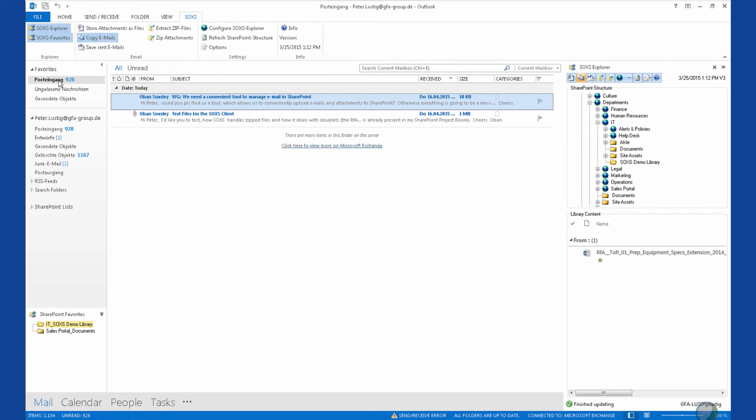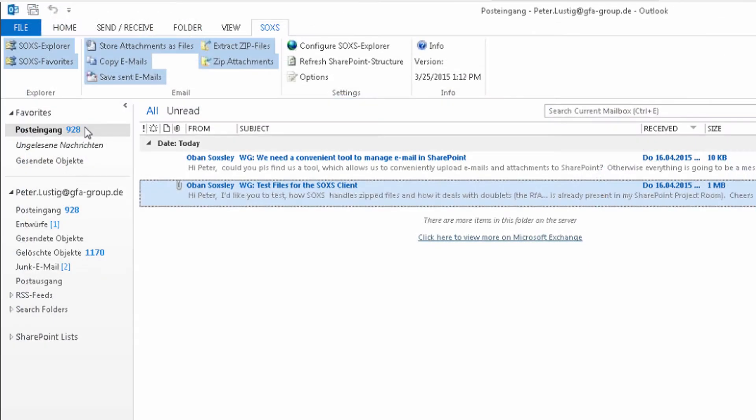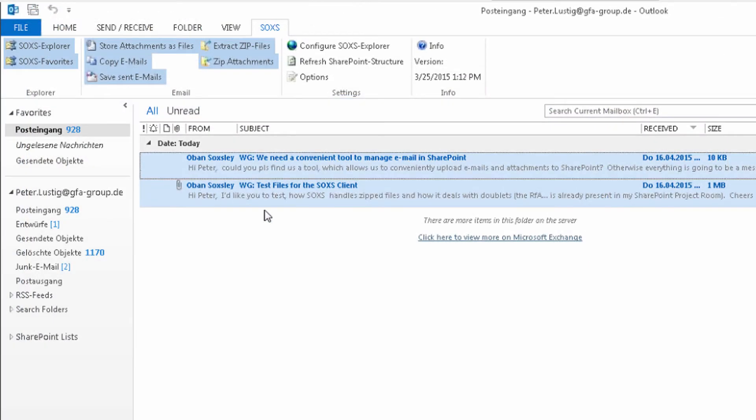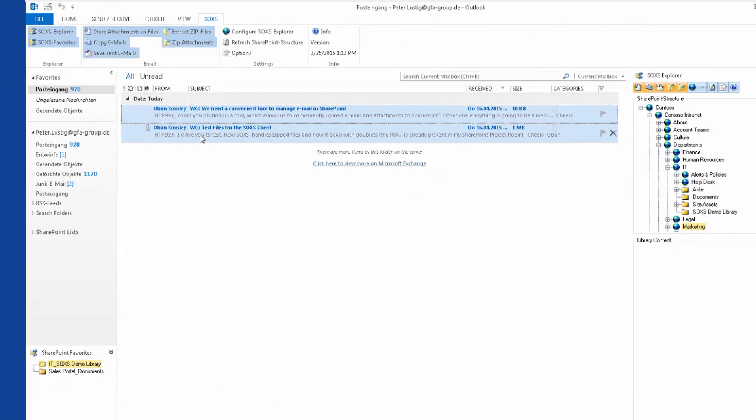I will now show you how easy and efficient it is to upload emails with SOXS. Note that in this example, I upload two emails with multiple attachments. One of the emails contains a zip archive, which in turn contains multiple files. Let's see what SOXS does from this.